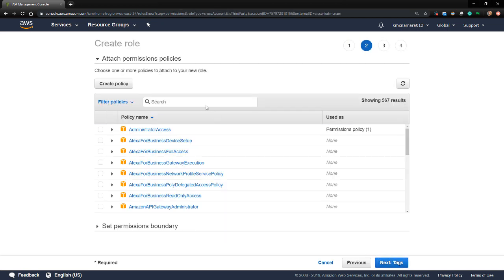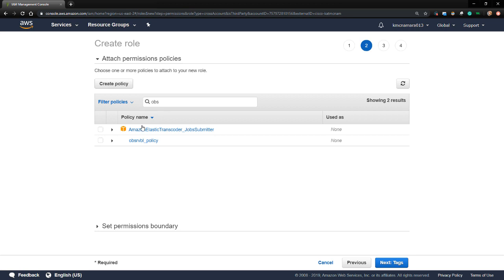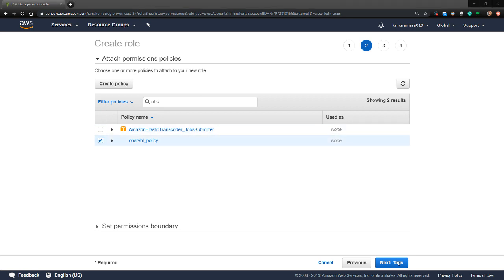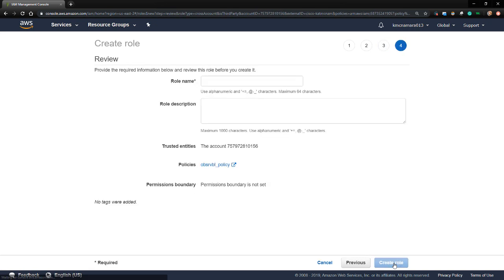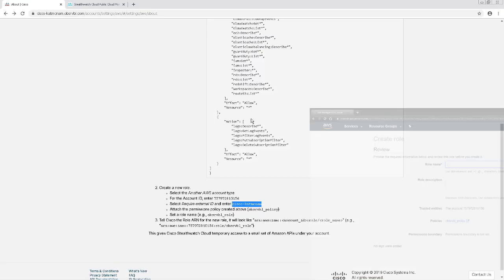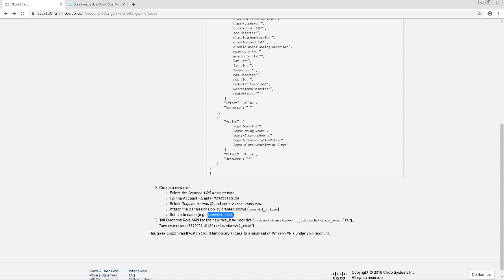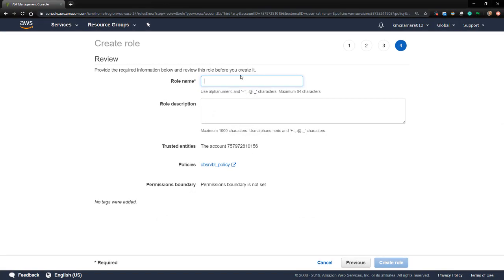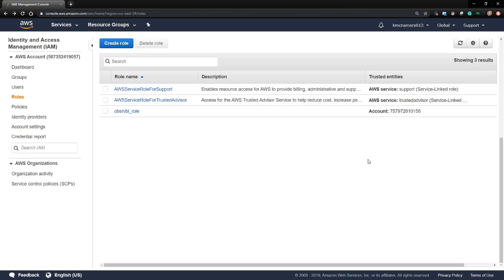I'm going to filter the policies to find the one that I just created, the observable policy. I'm going to choose that one and click Next. Then I'm going to click Next again. I'm going to set the role name as Observable Role as is the example in my StealthWatch Cloud console. Then I'll click Create Role to finish creating this role.